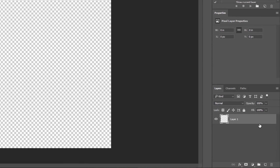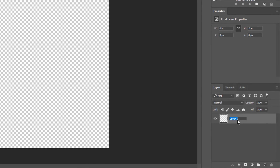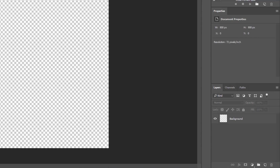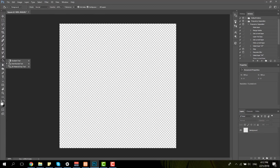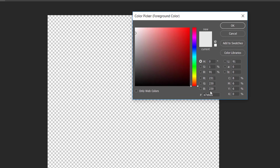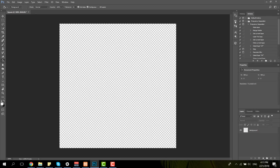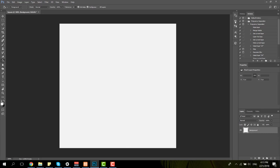We have this layer and we're going to change the name to 'background', then give our layer a color. We're going to use the paint bucket tool and change our color to one we prefer. In this case we're using the following color code. Make sure that you have the background layer selected when you use the paint bucket tool.